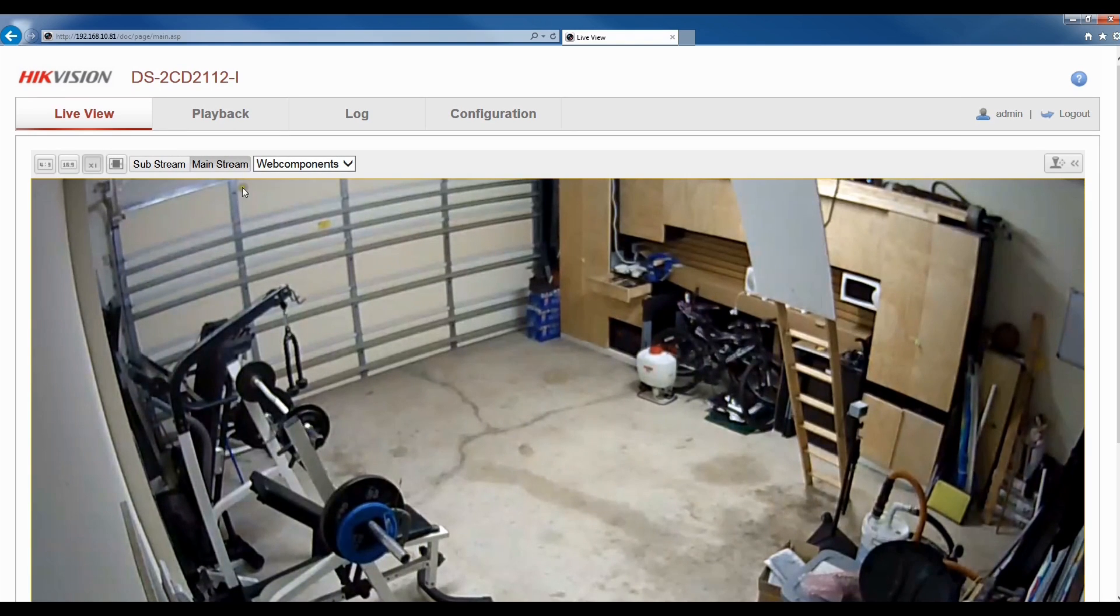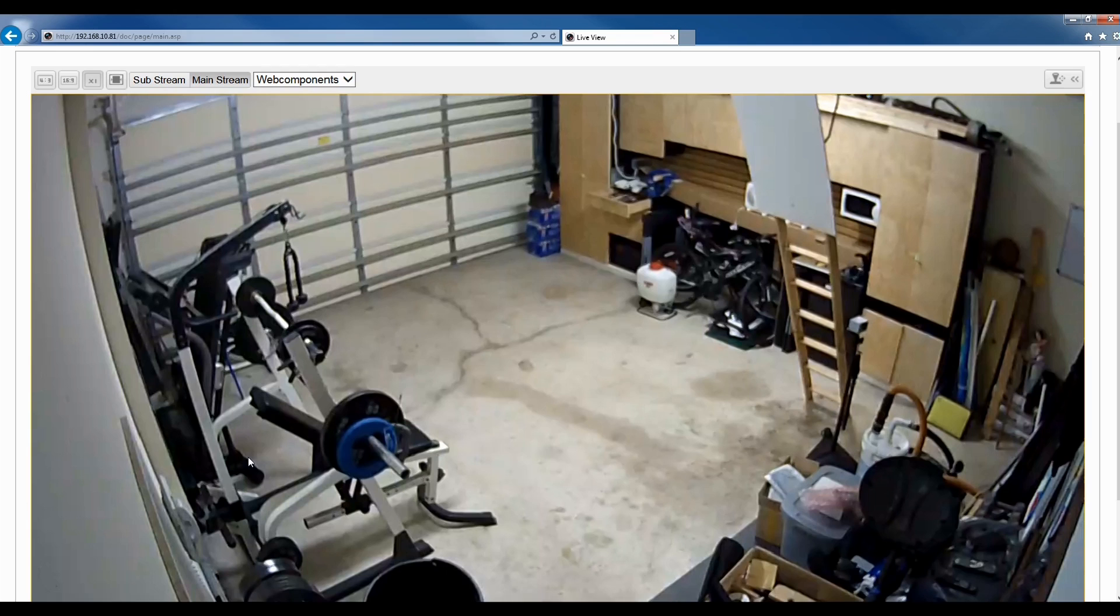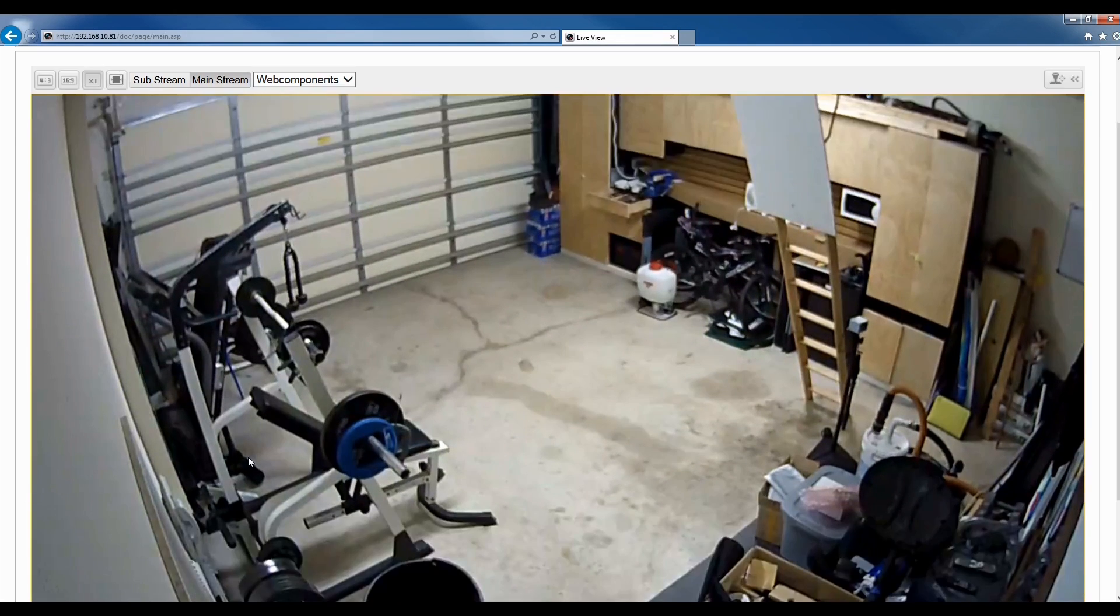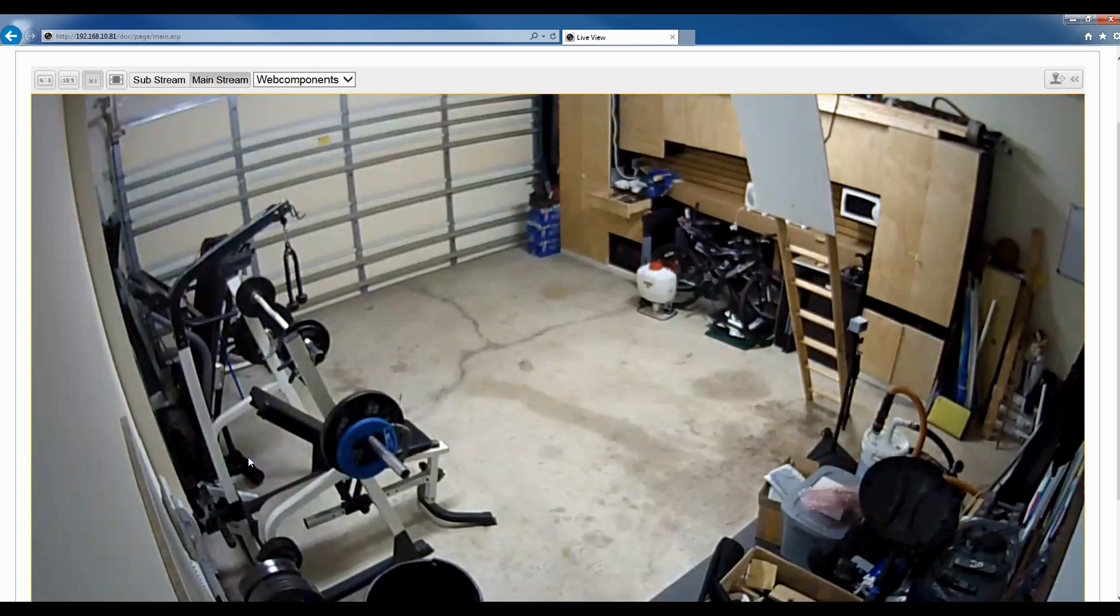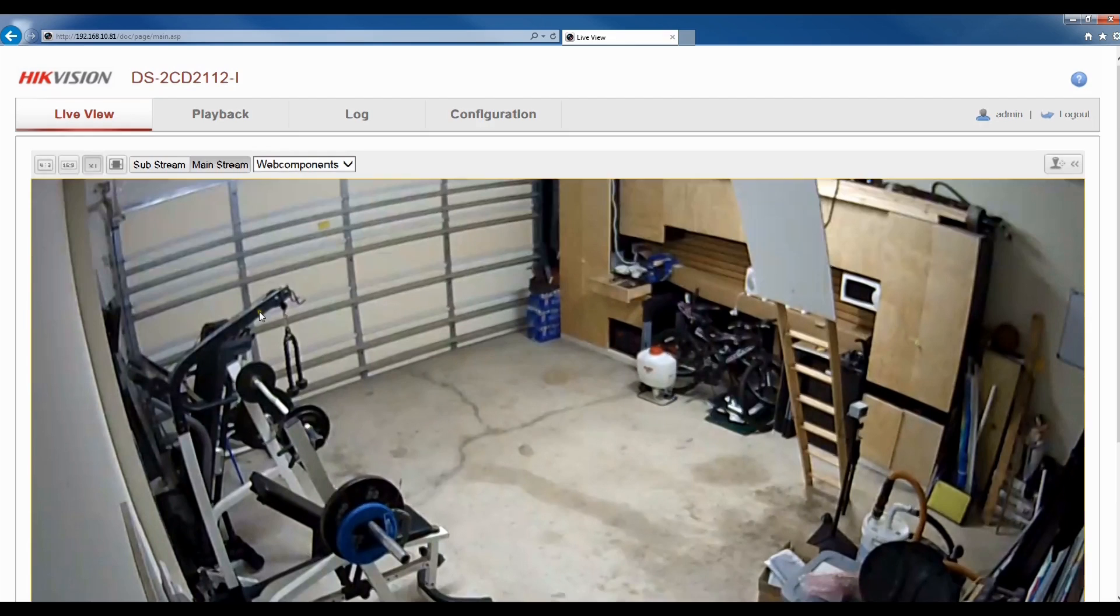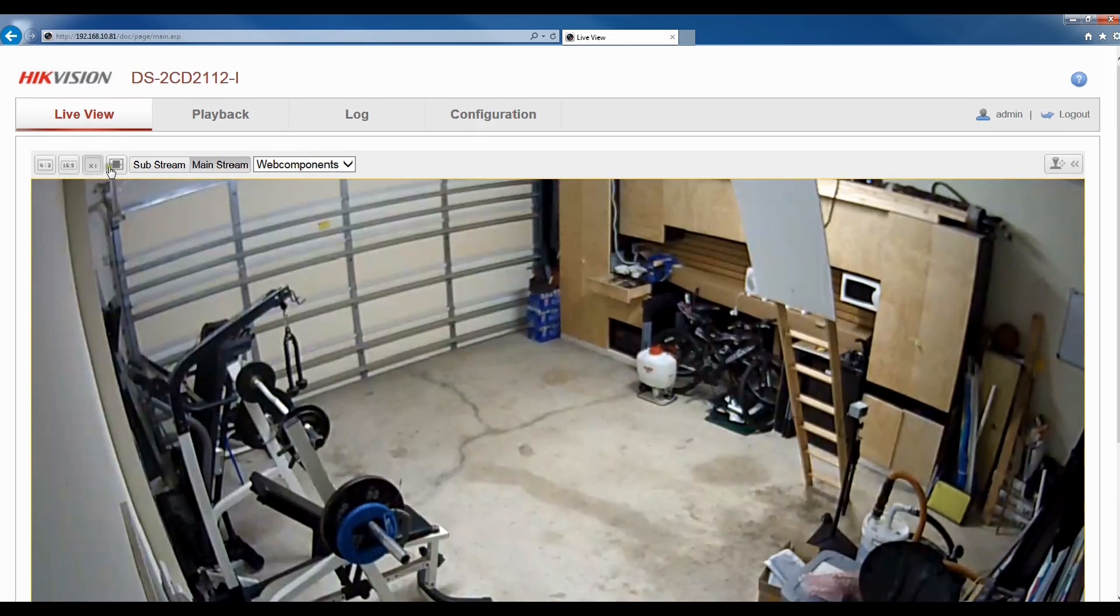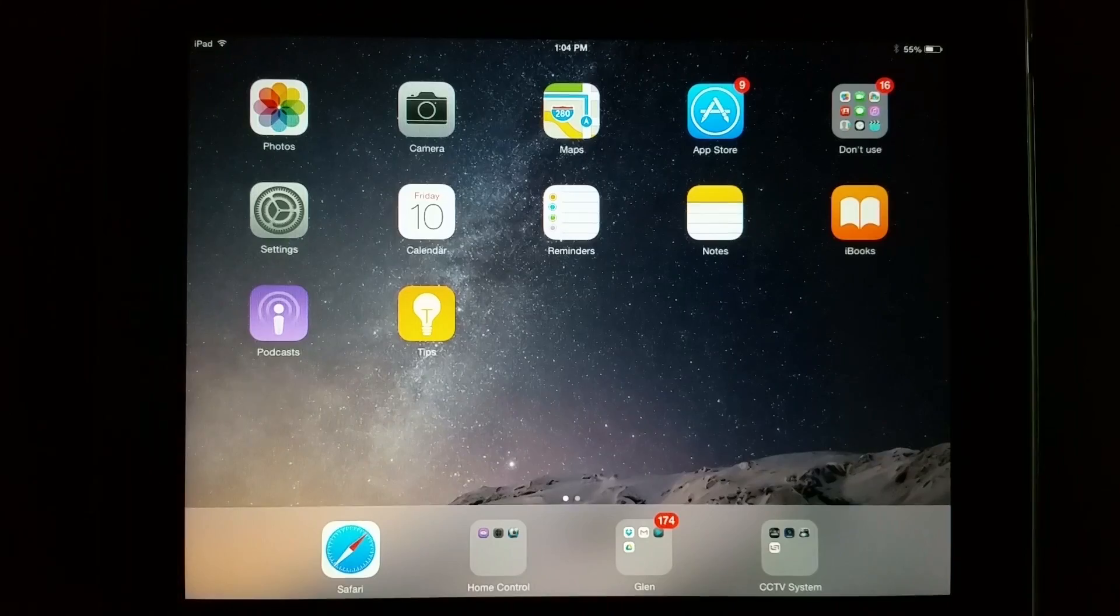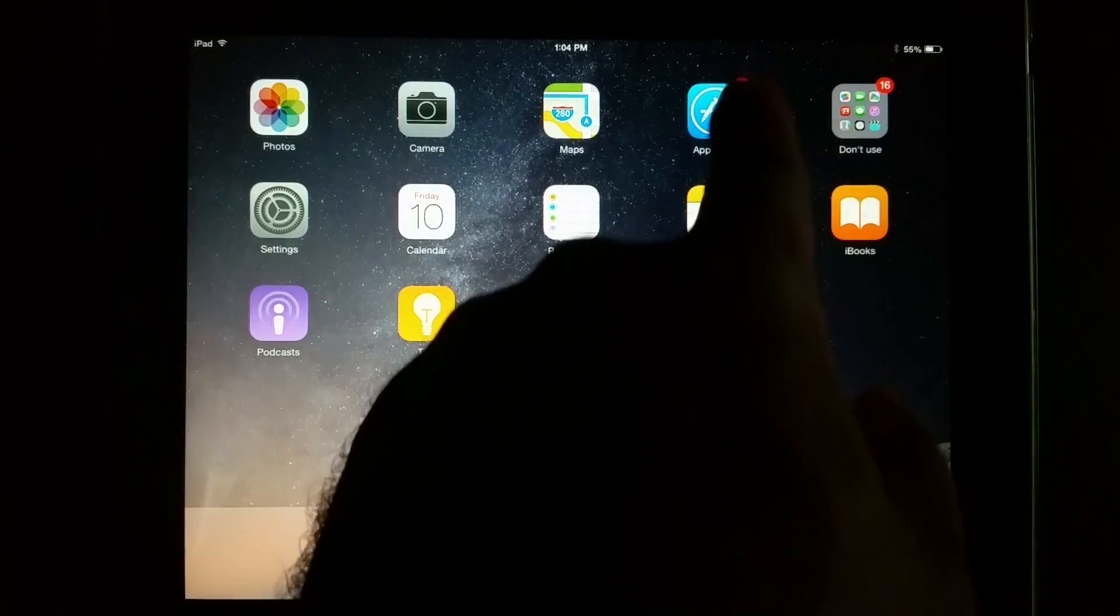Now that we've run through running the wire, getting the camera up and going, and also getting an image and messing with some of the image and the settings within the camera, let's get this camera on an iPad or a smartphone or some kind of smart device.